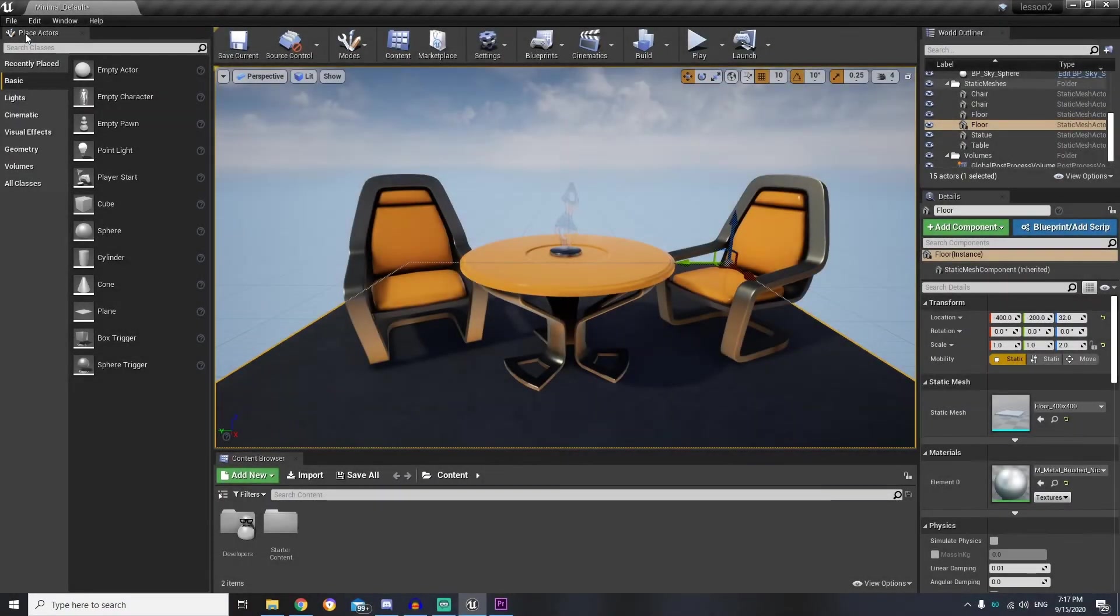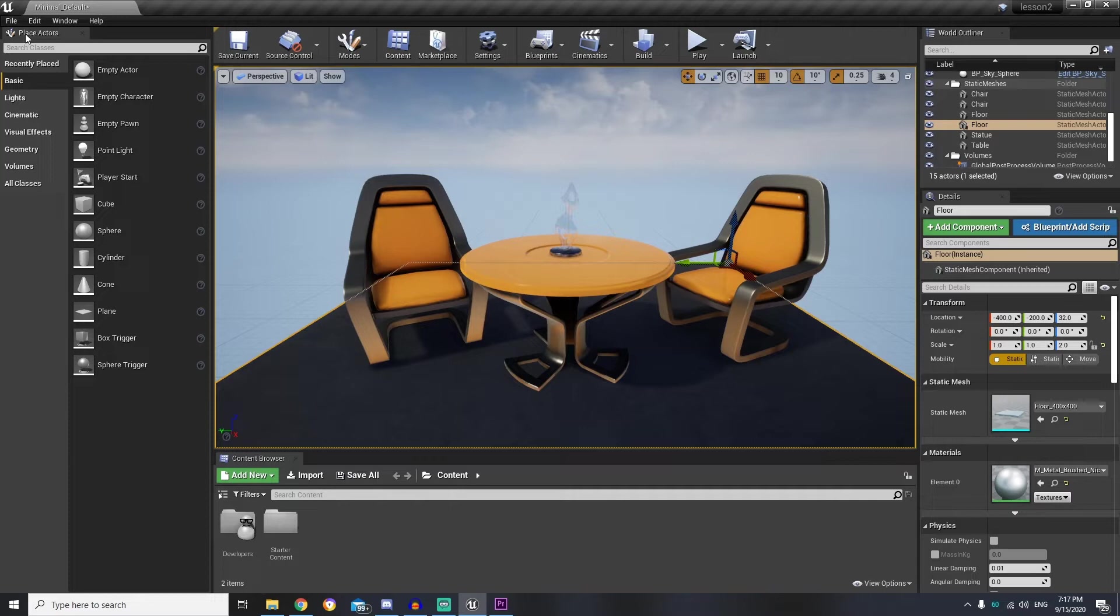And here we go. Our project has been created and we are running Unreal Engine Editor.